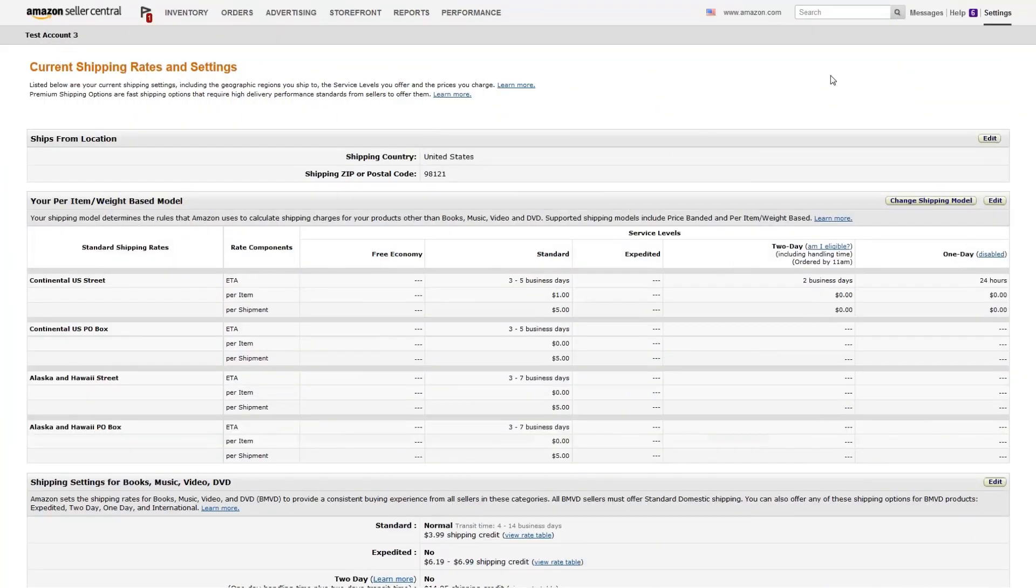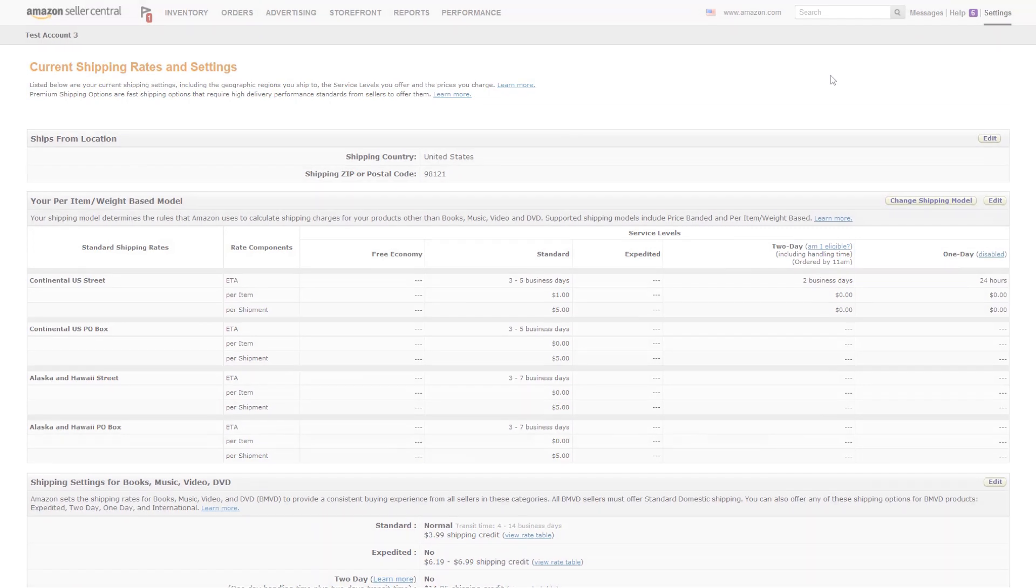If you sell a wide variety of products with various weights, large dimensions, or different shipping origins, you may need to customize your shipping charges extensively. That's where the Shipping Override Template can help.